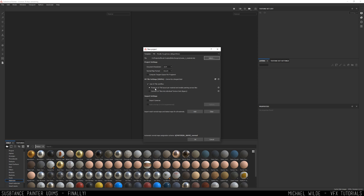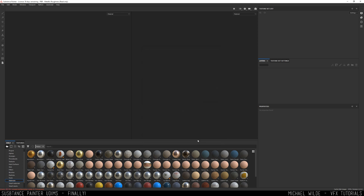You can see we've got two options. There's this one underneath which is Convert UV Tiles into Individual Texture Sets, which is the old way of doing things. Or this new version, which is Preserve UV Tile Layout Per Material and Enable Painting Across Tiles. That's exactly what we want to do — we want to paint across tiles. So I'm going to click OK on that and it's going to bring in my mesh.